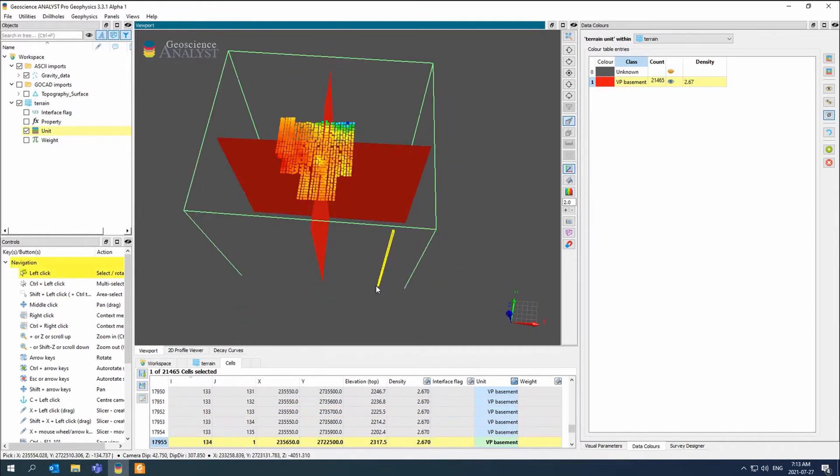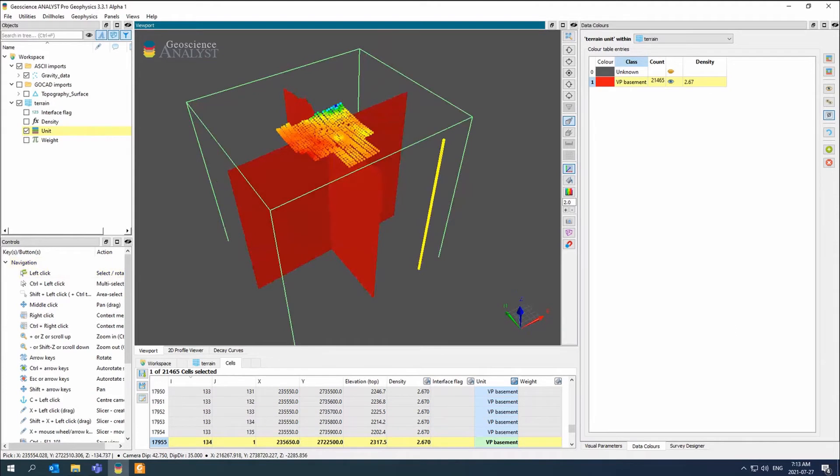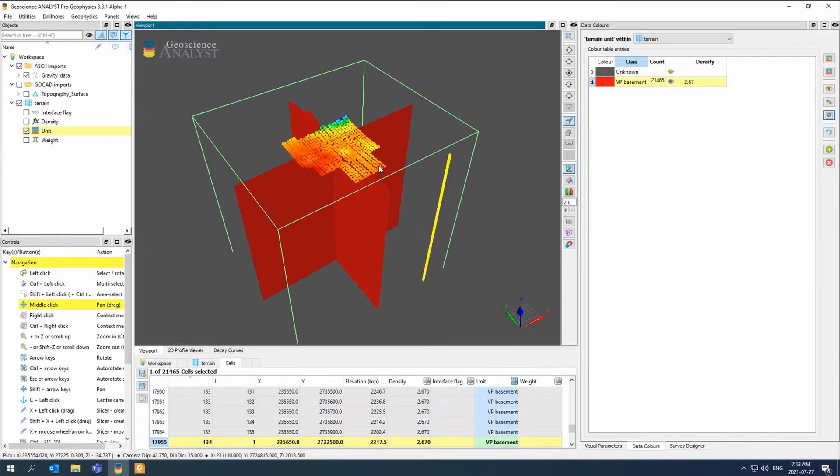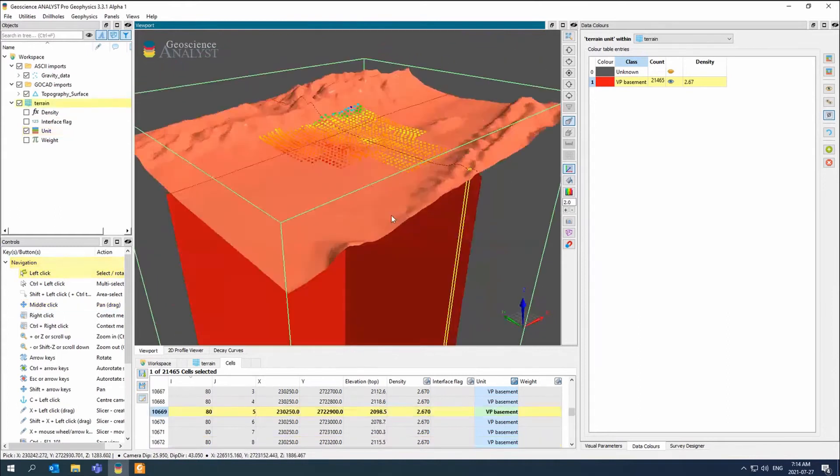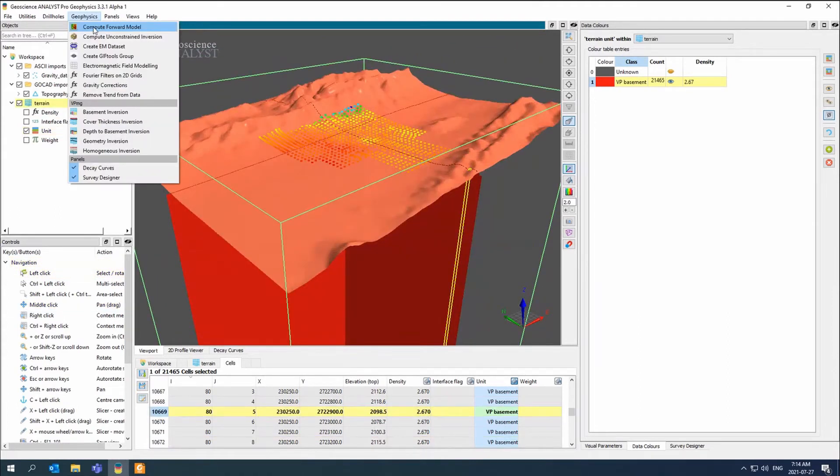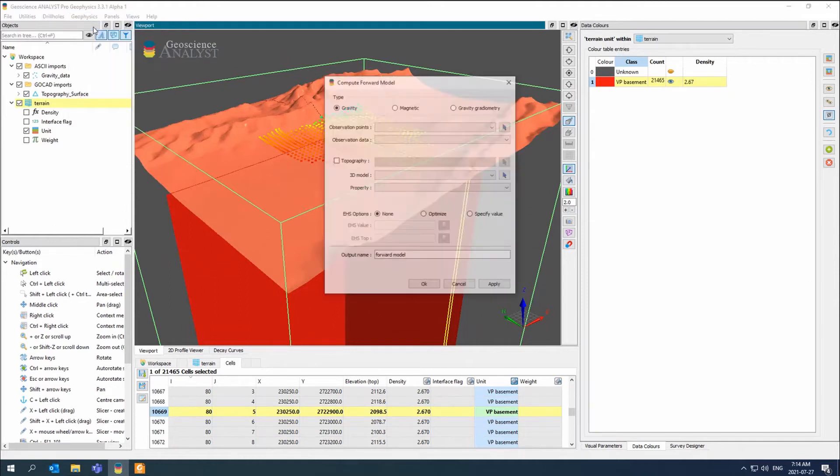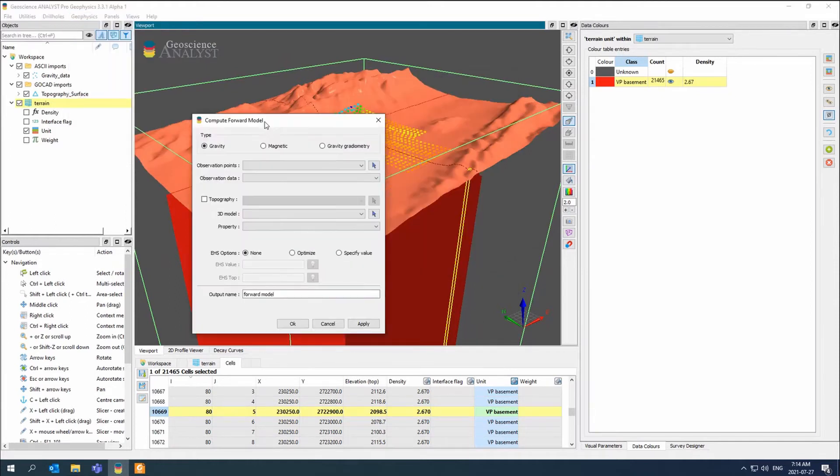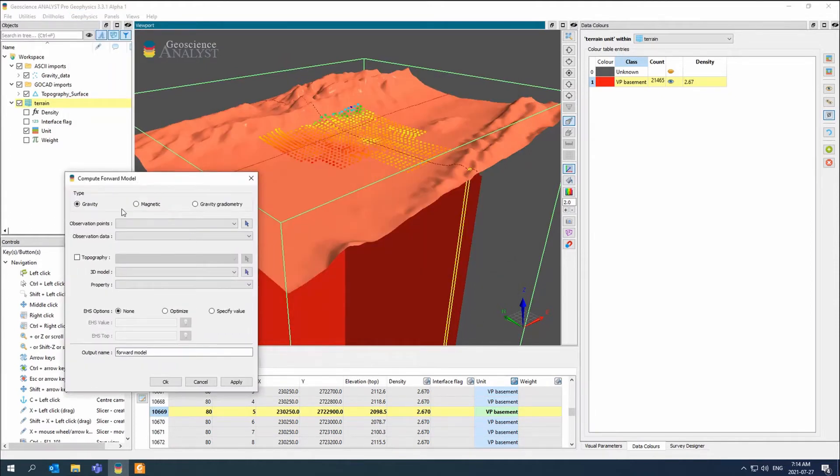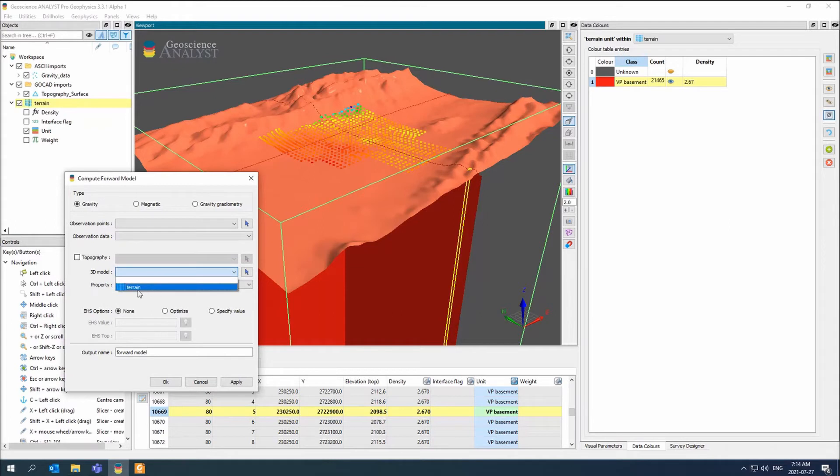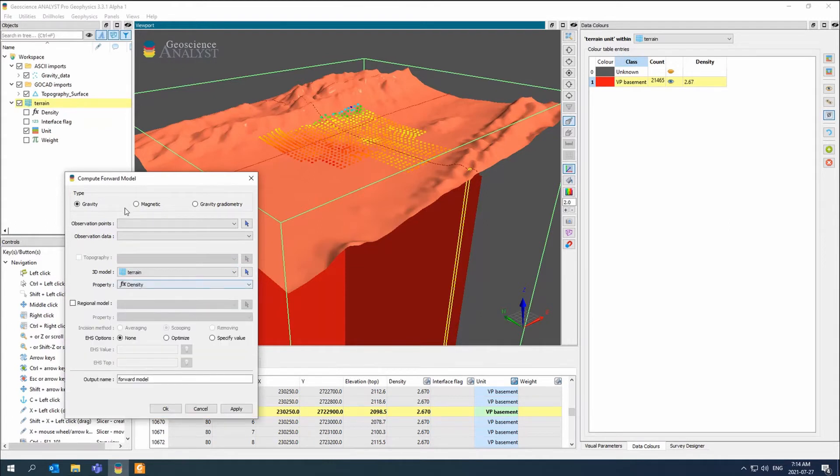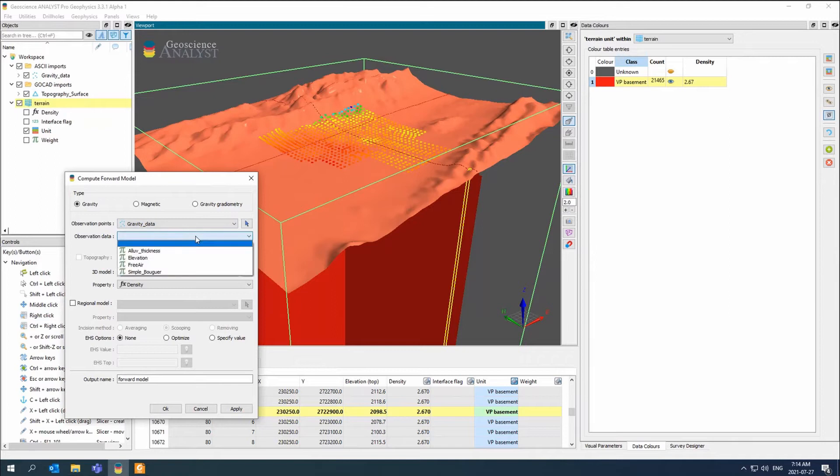Now I'm actually ready for a forward model to compute the terrain response. I'll go to geophysics and compute forward model. This is where it's asking you what type of data. This is the same style of forward model as we had before when we had a 3D model, a block mesh. In this case, our 3D model is the terrain. Our observation points are gravity data.